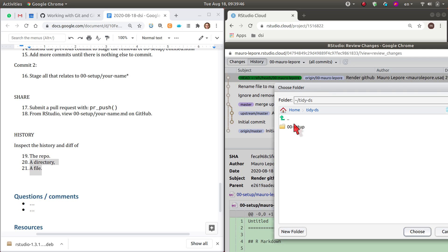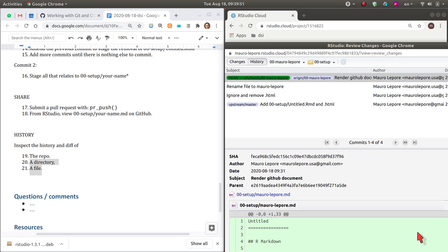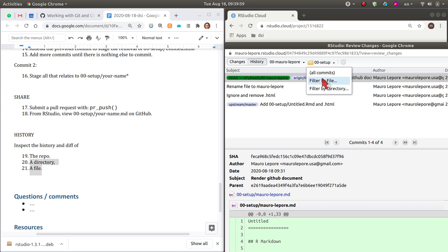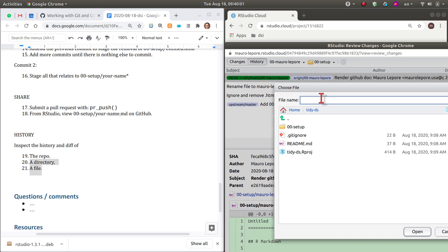So you could filter just stuff on that 00 setup directory. As you can see, there is less information here because we have subsetted the commits that touch that directory. And we could also do that at the level of a file.